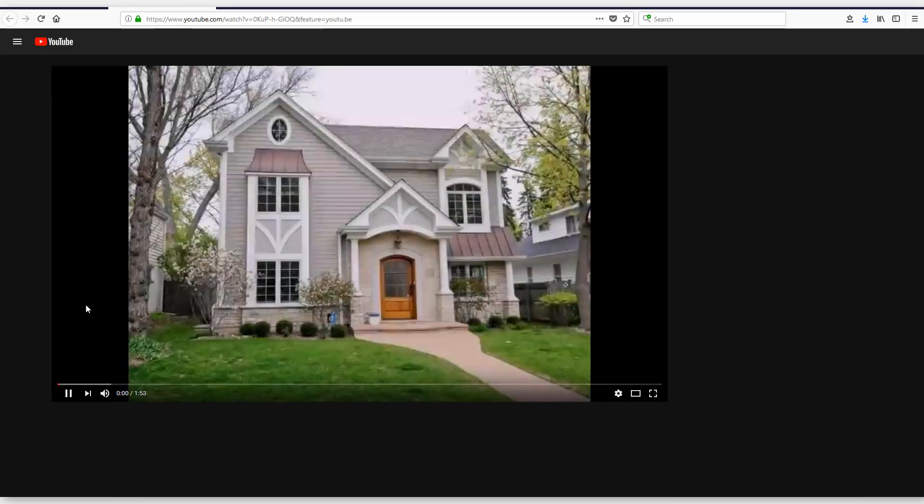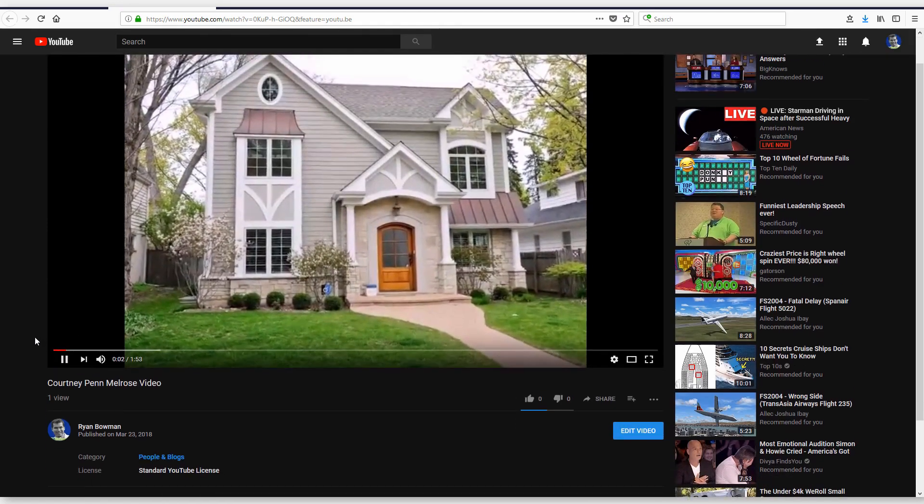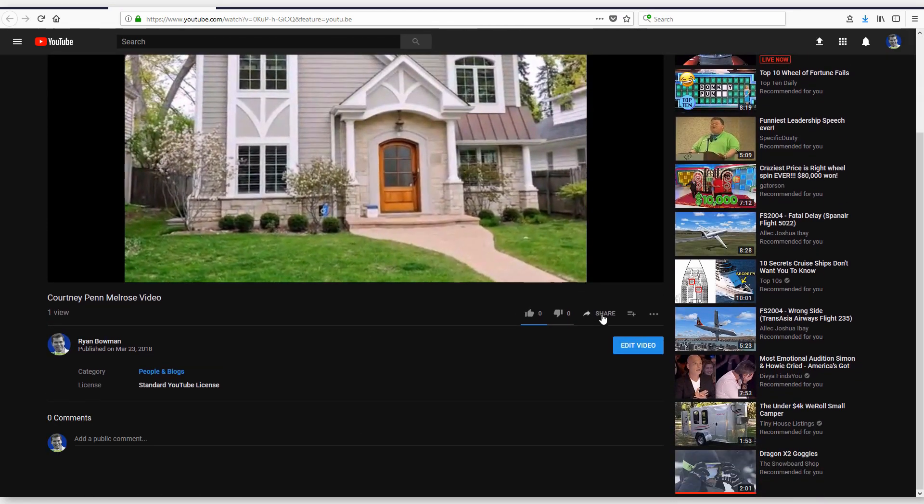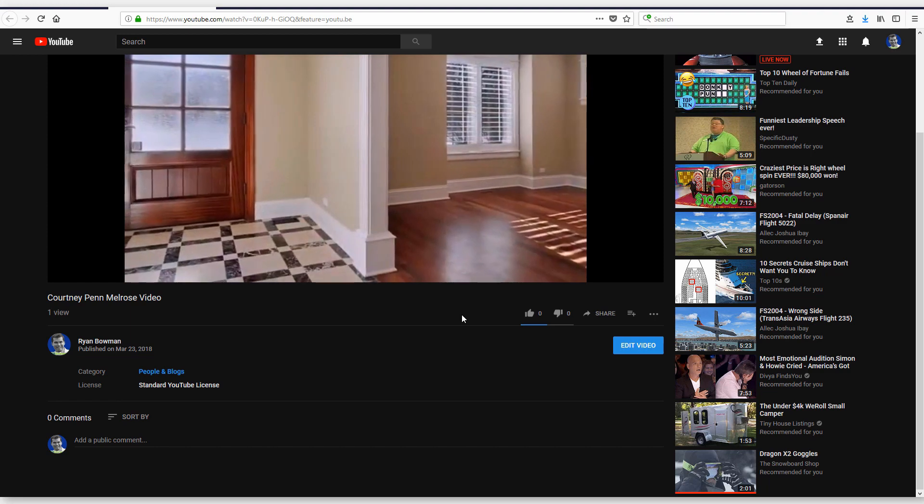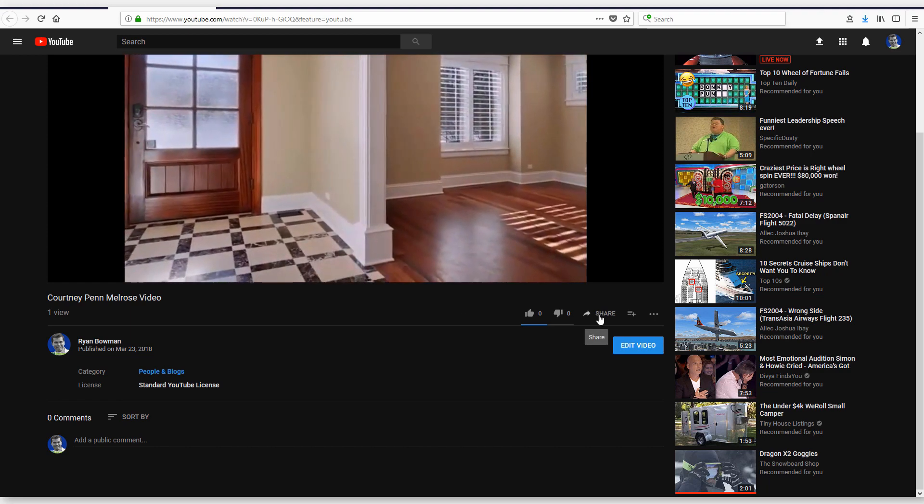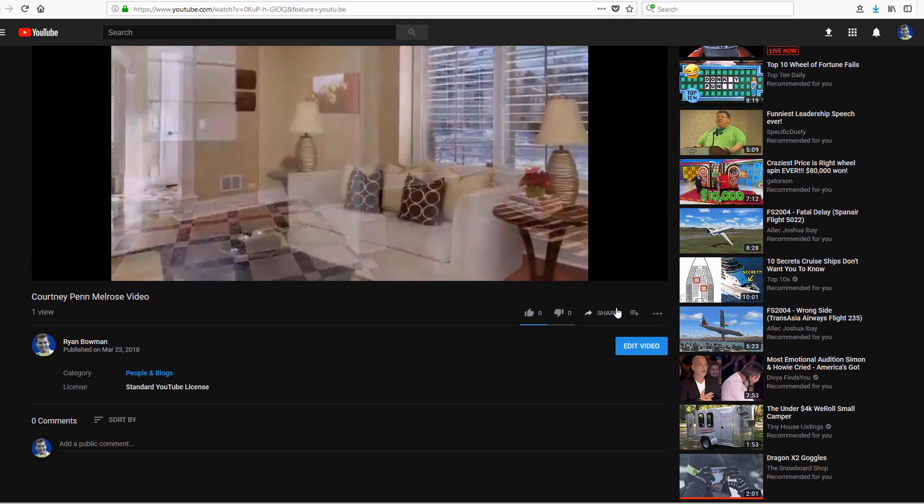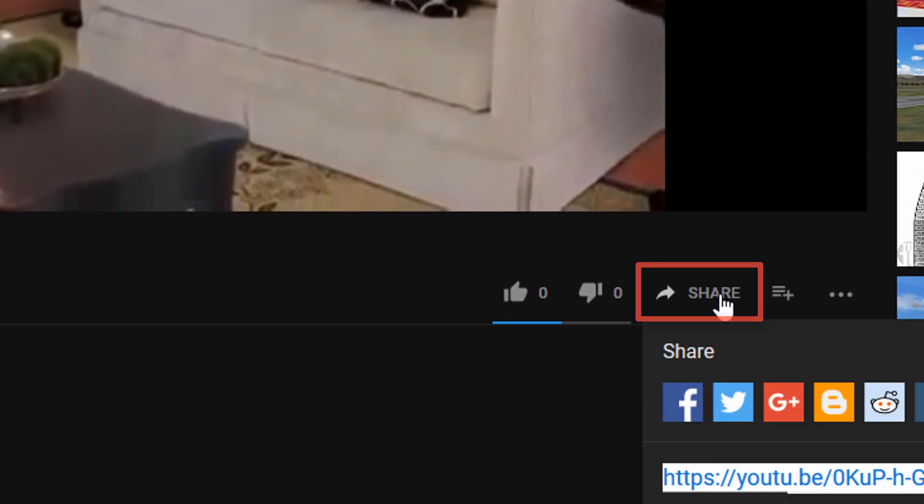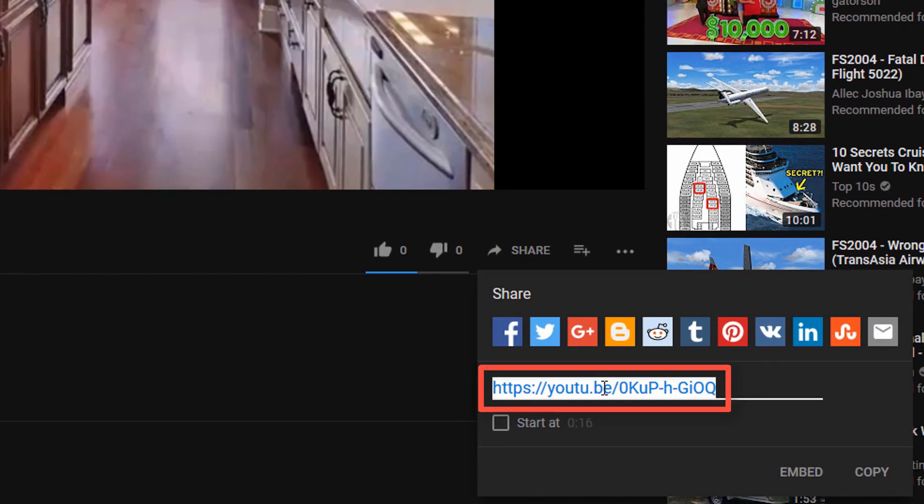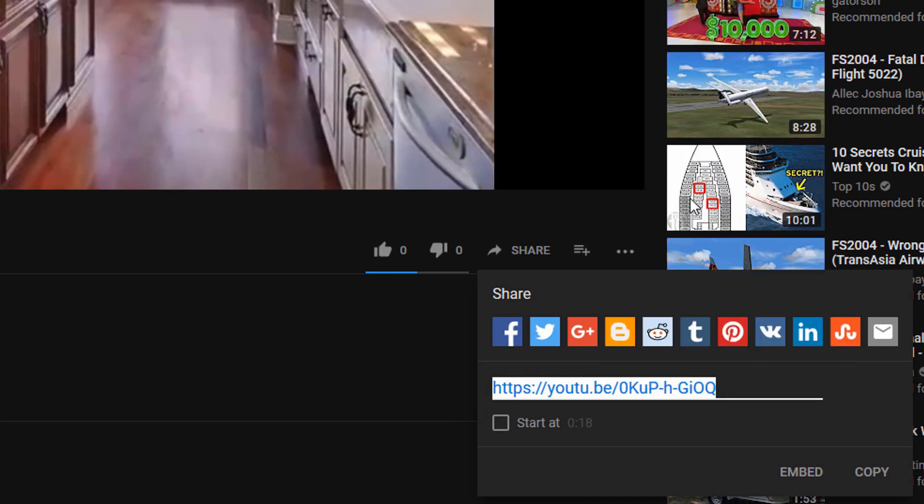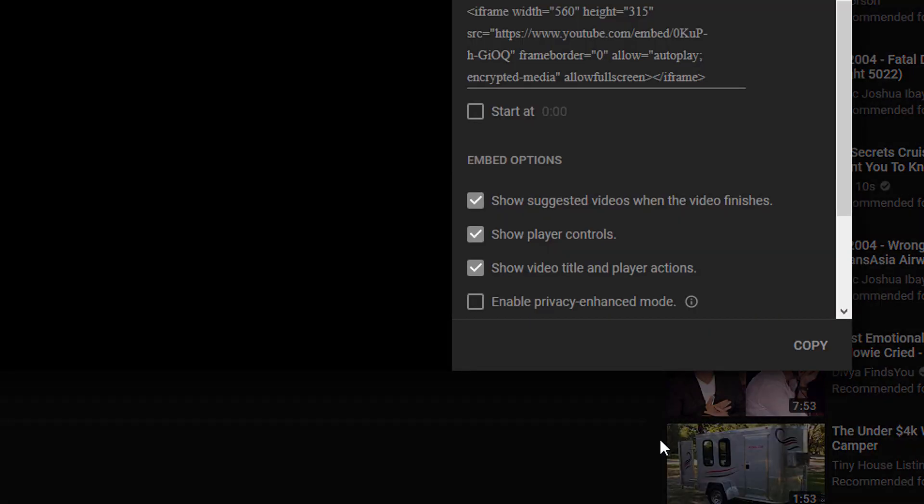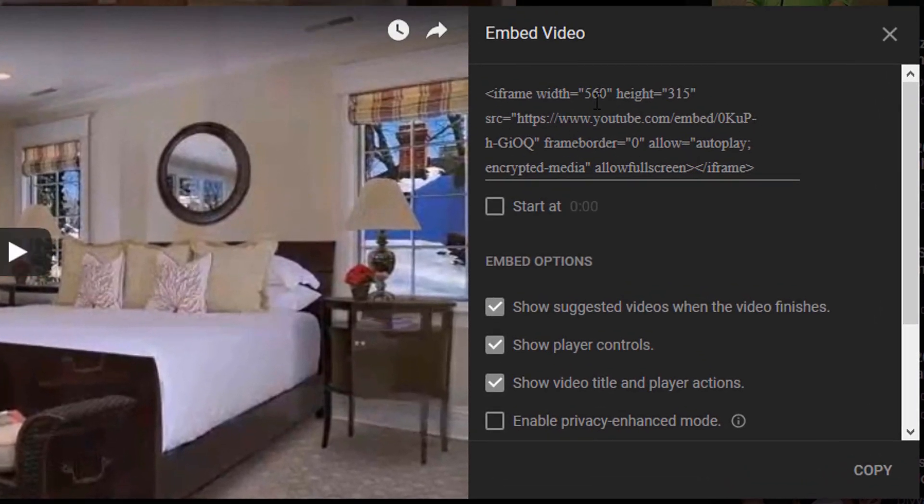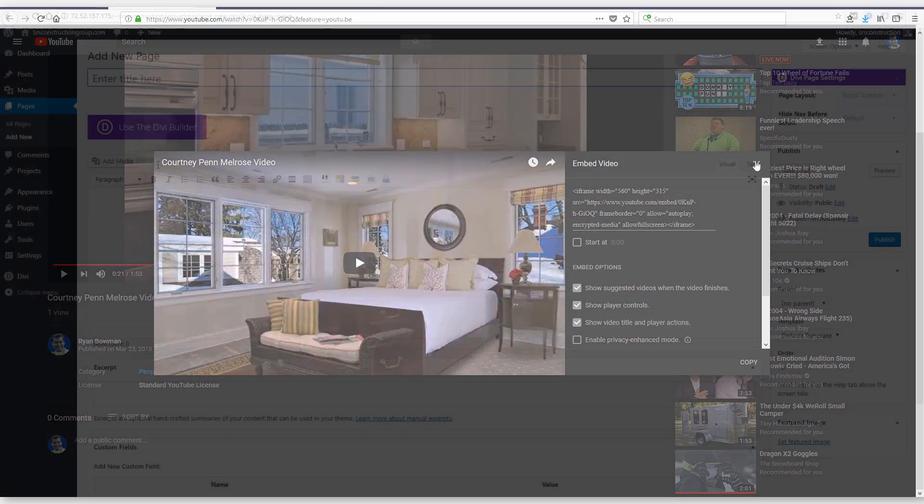There's a few ways to put this video on your site now. You can obviously link to this video, but you probably want to embed it right on your website. So you can click share, you can grab this link here, copy it. I'll copy that for now. You can also click embed and it's going to give you some options for getting HTML code to embed right into your website.